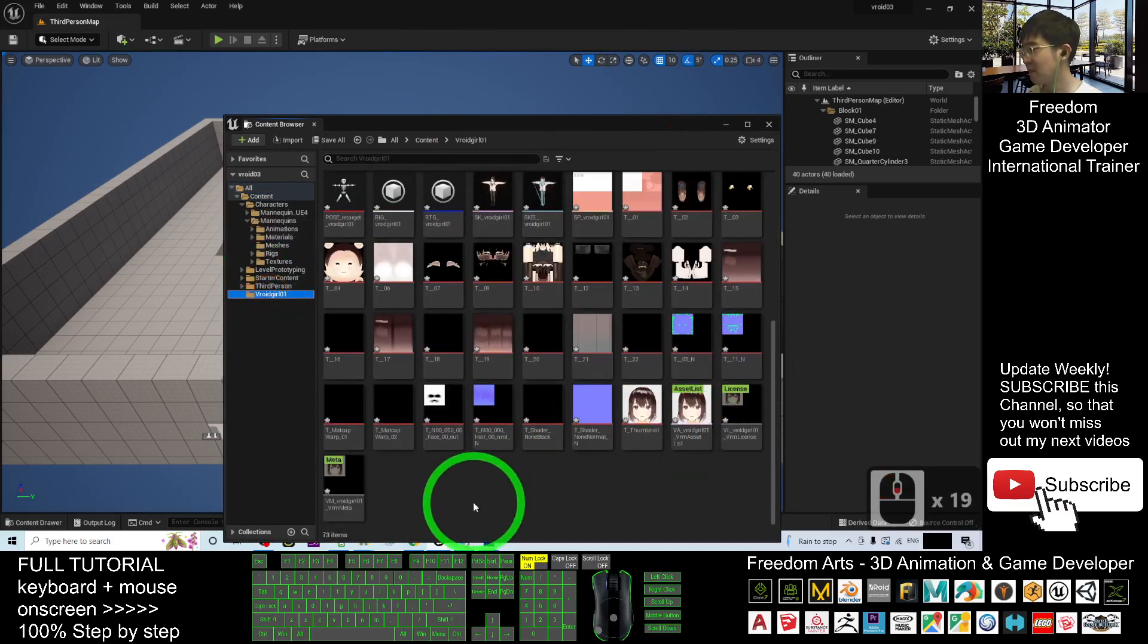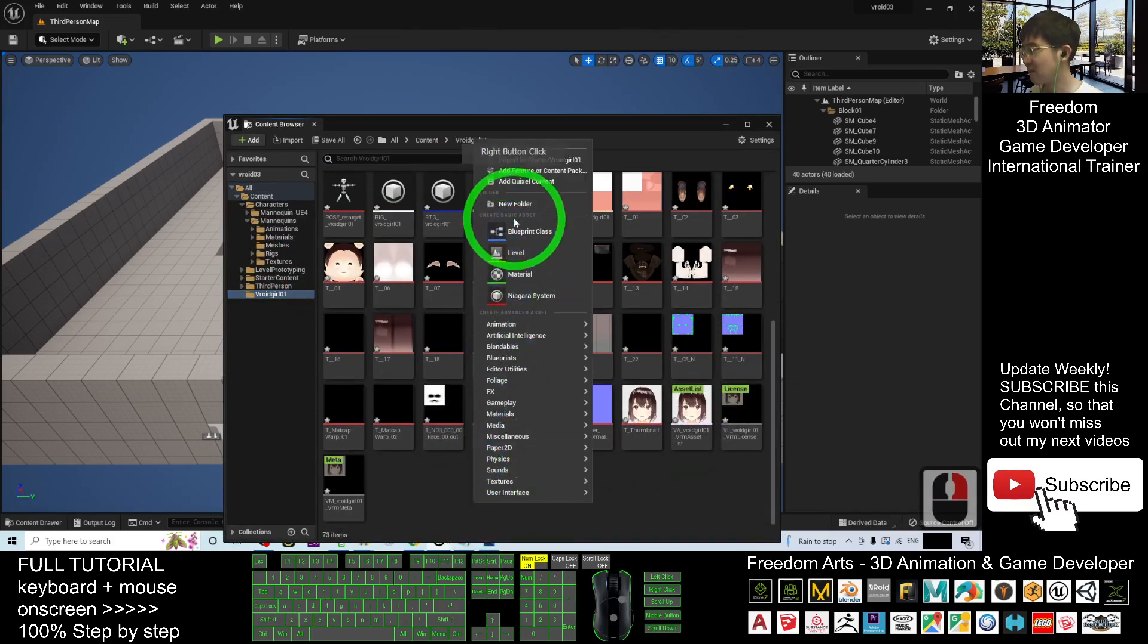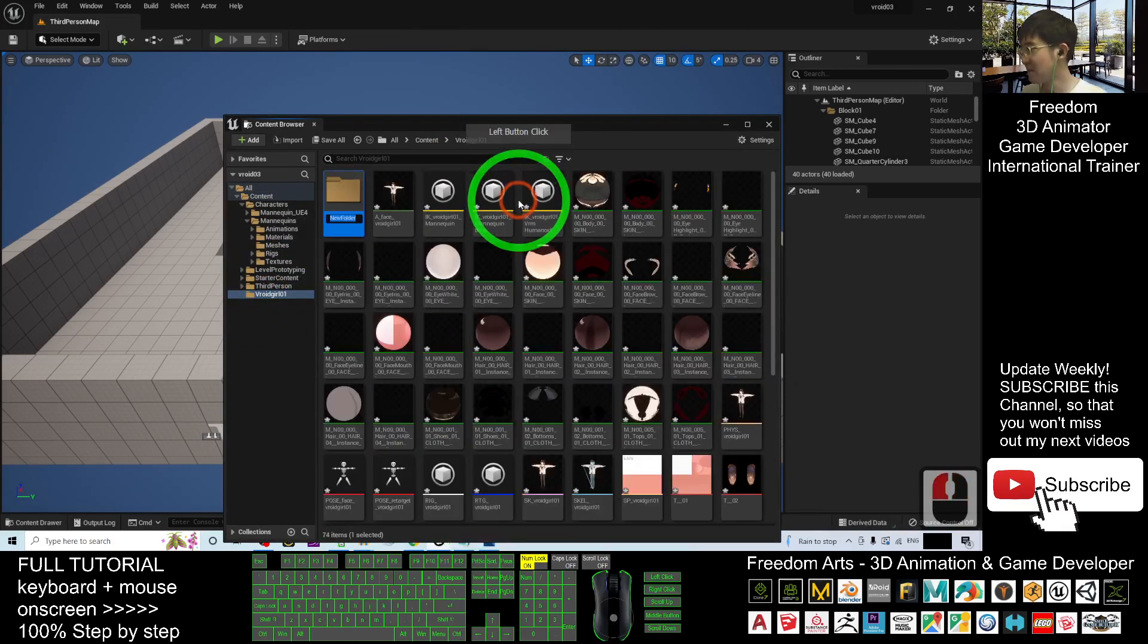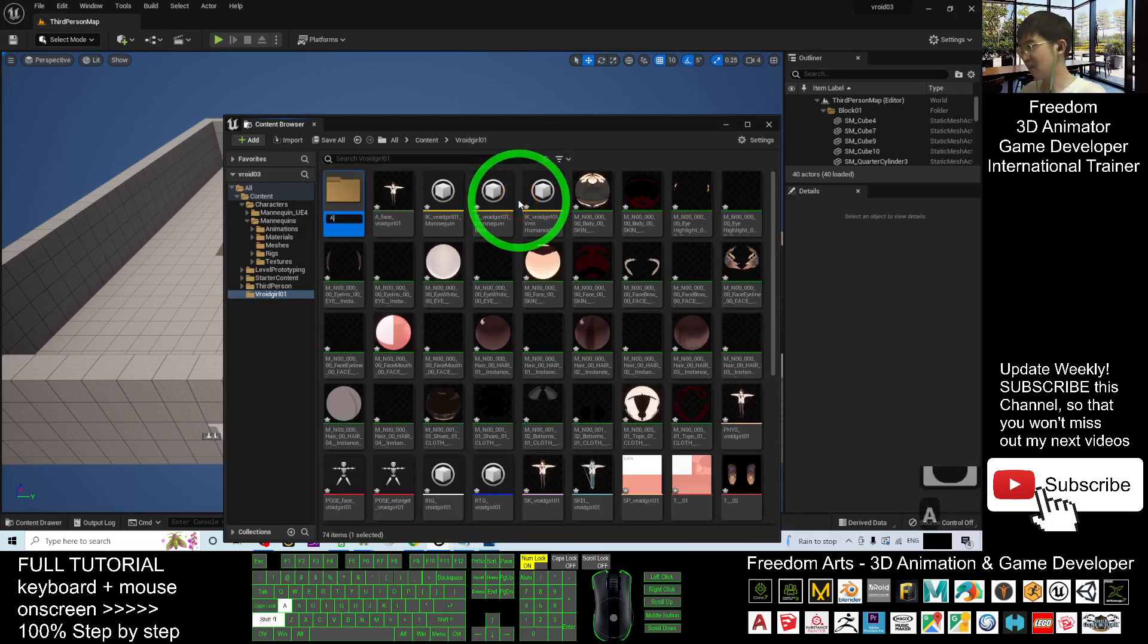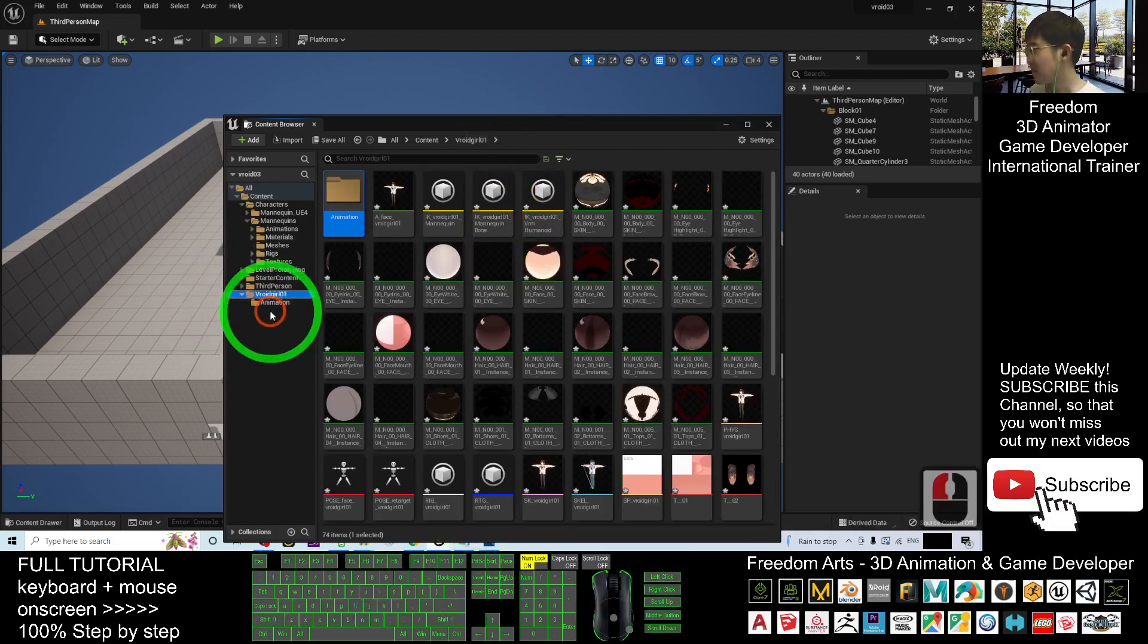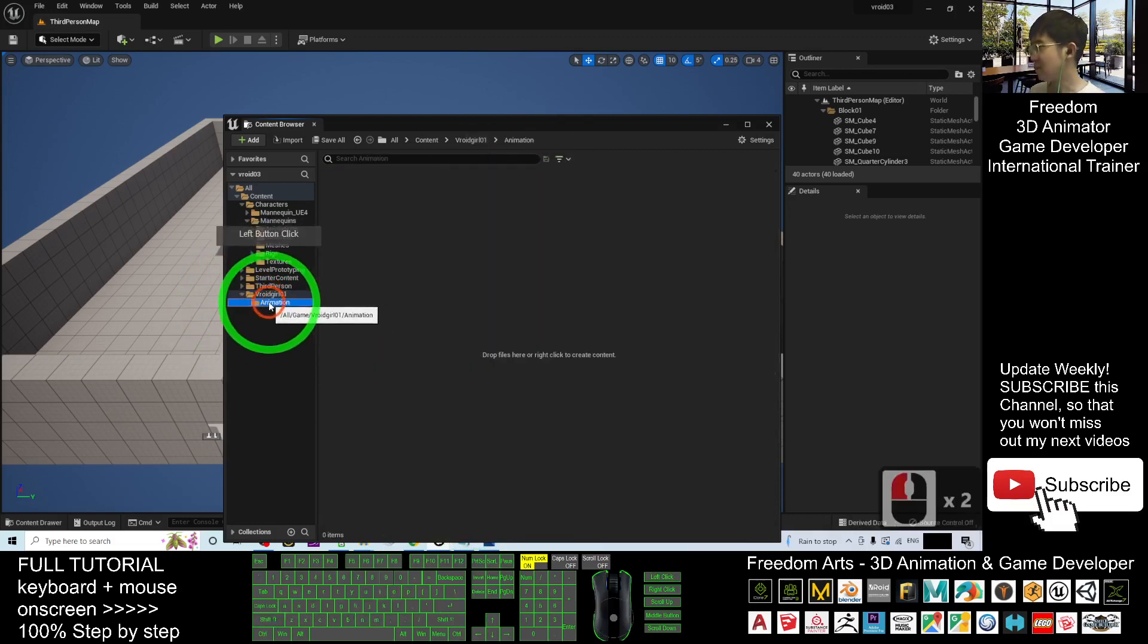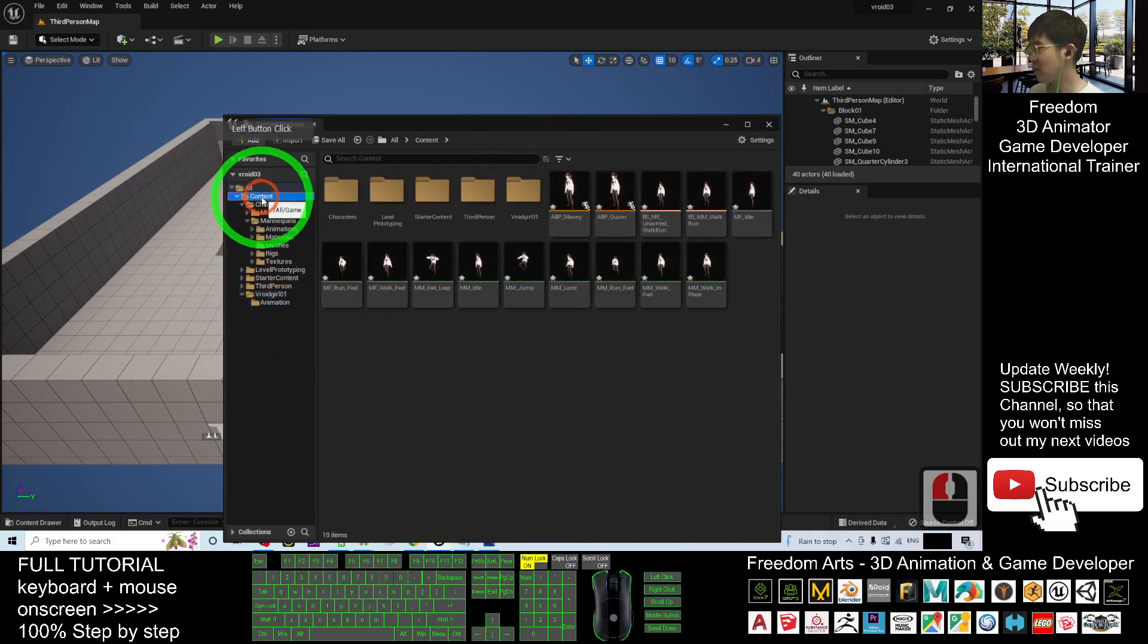Scroll down and then right-click, create a new folder. Name this as animation. Alright, now this is a subfolder of animation. You go back to the content folder first.